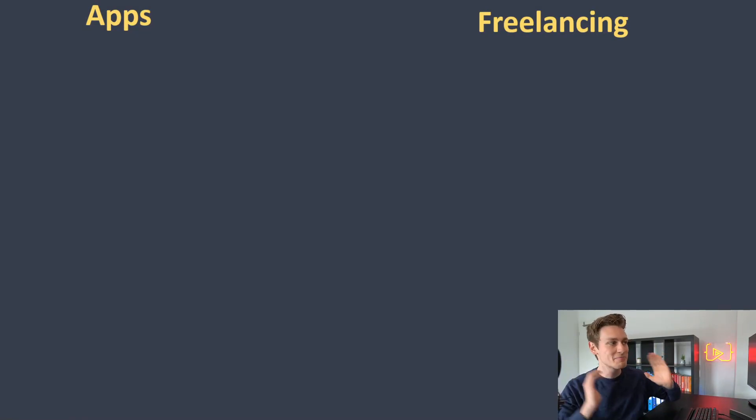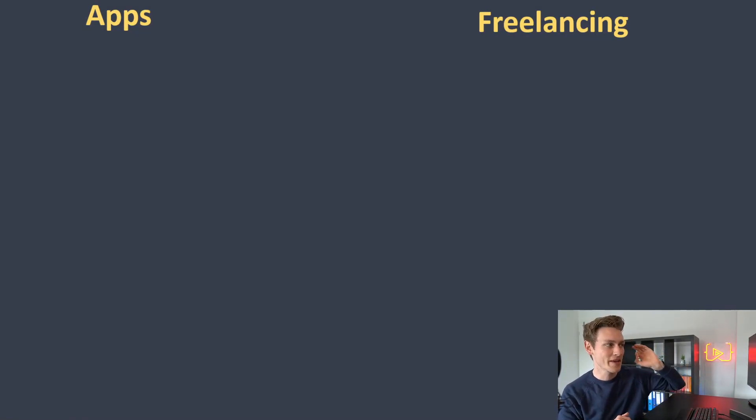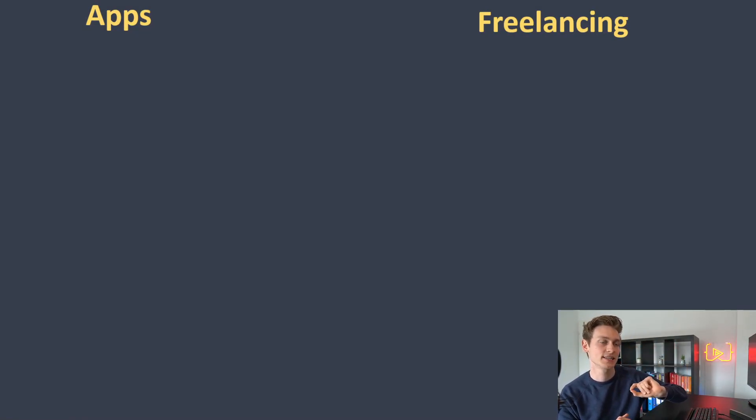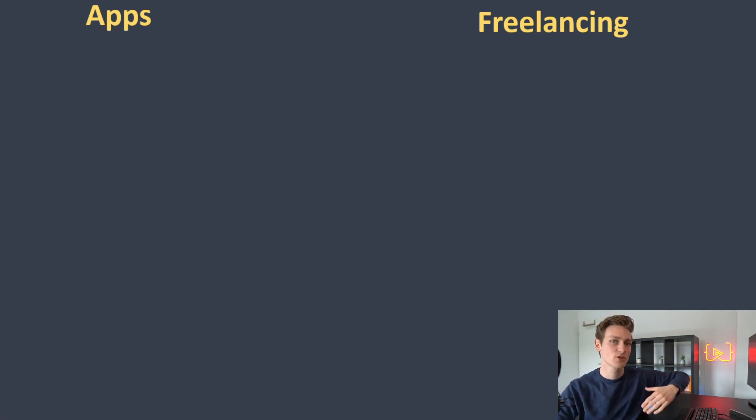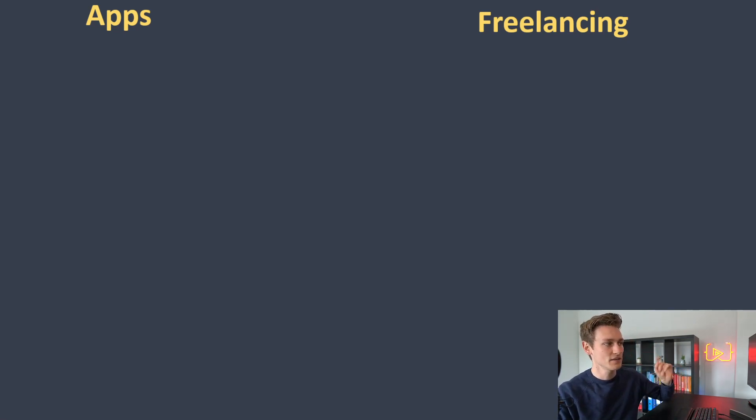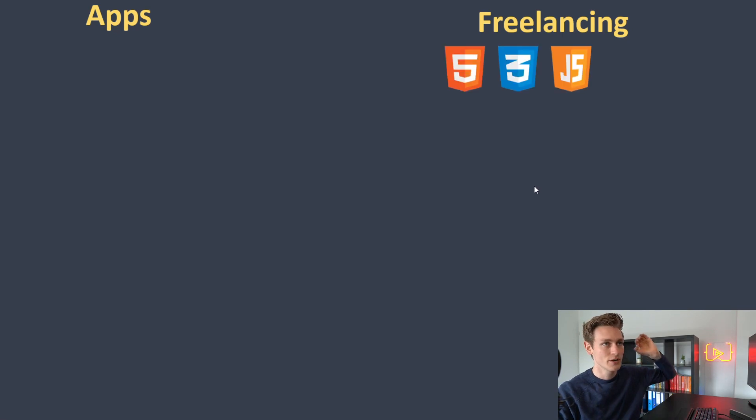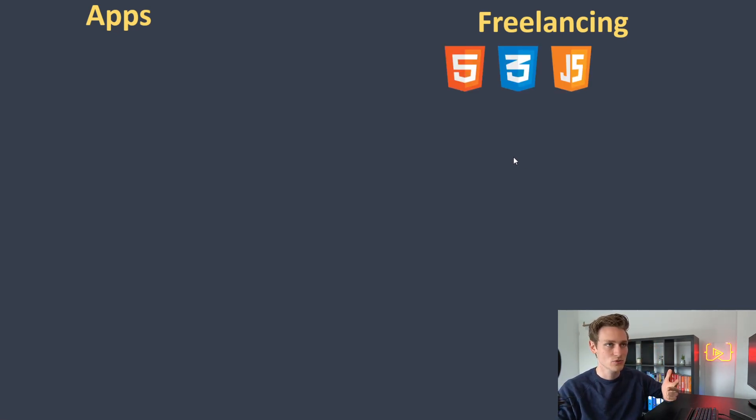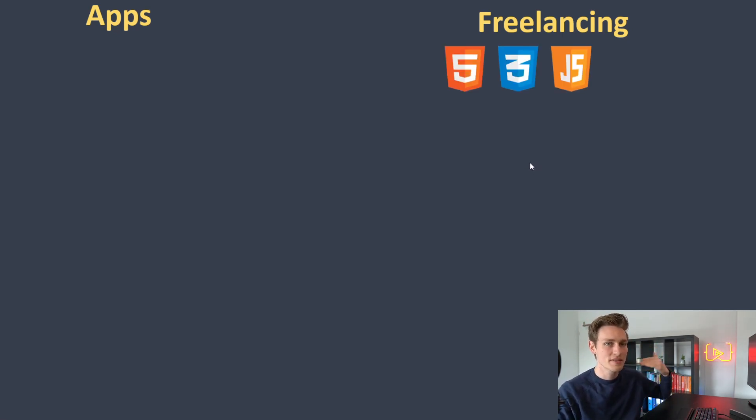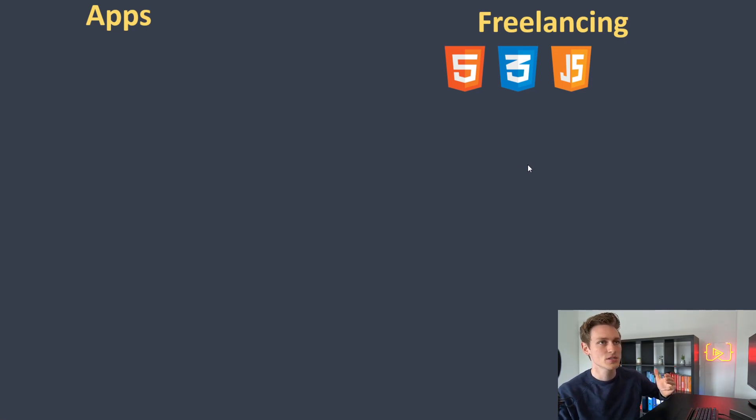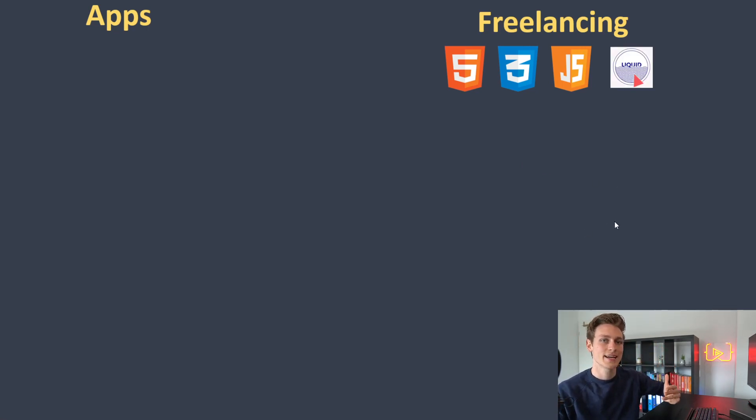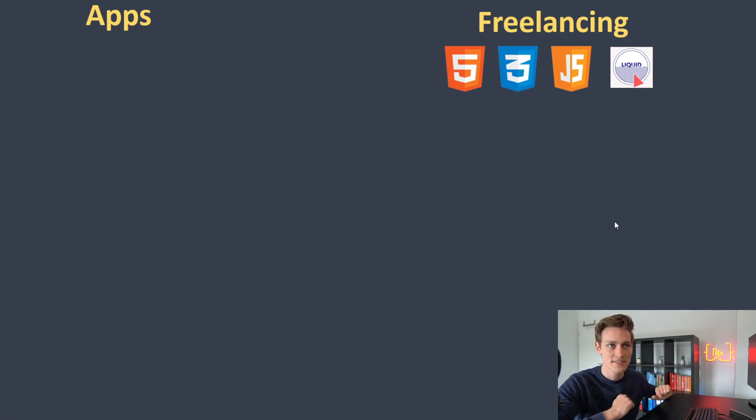So here we are in the PowerPoint of Truth and Justice, where we have apps versus freelancing. We're going to start with freelancing because there's a little less to cover. If you want to get into that, you would need to learn HTML, CSS, and JavaScript, which is basically the web development stack.